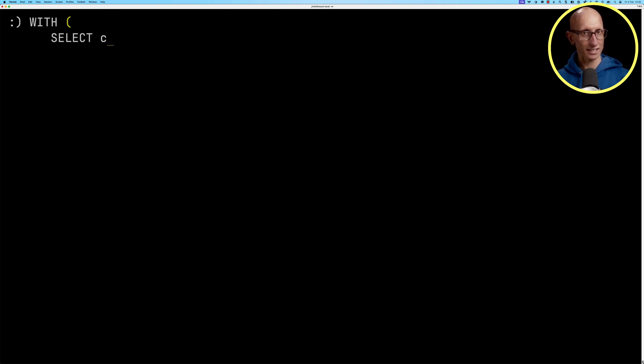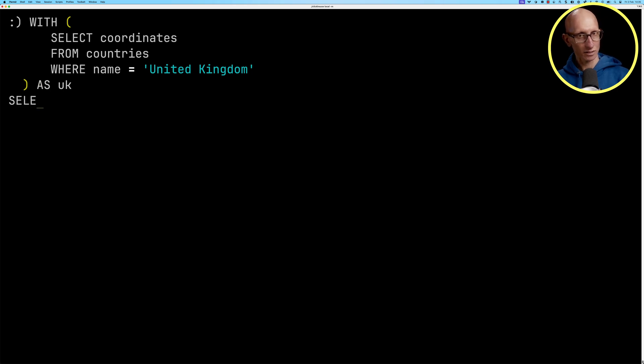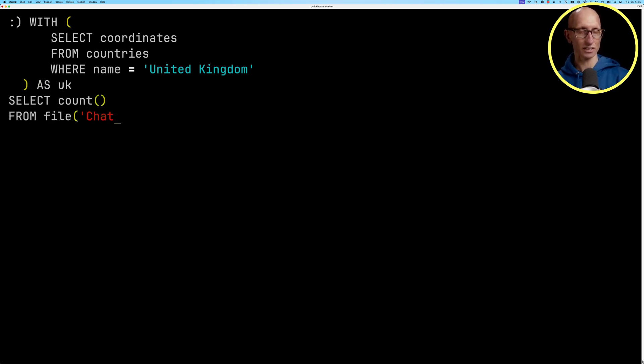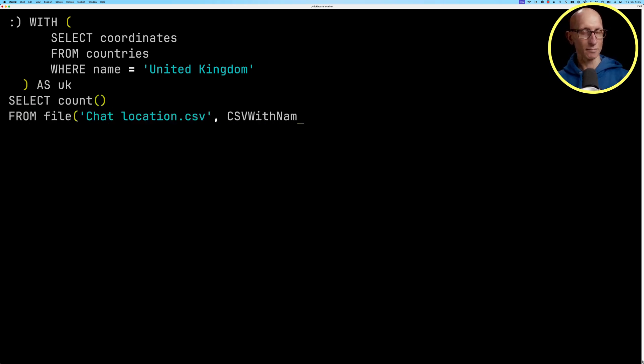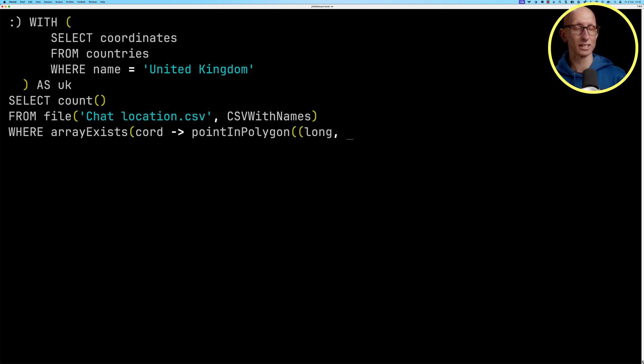Let's now write a new query. So we're going to find all the coordinates for the United Kingdom. And then we're going to count, iterating over that CSV file that we just saw, how many times the points from the CSV file exist within the UK polygons.